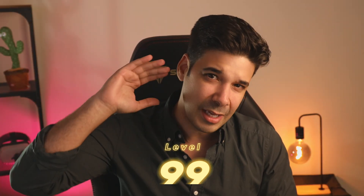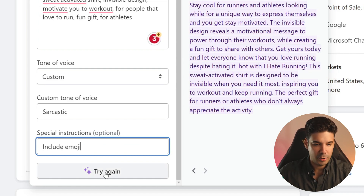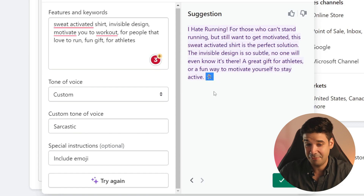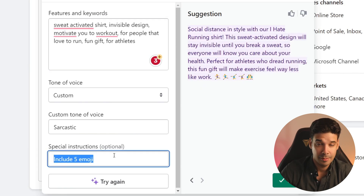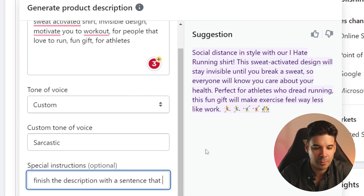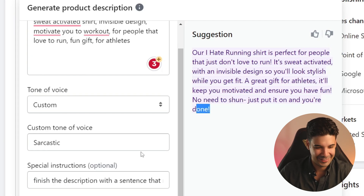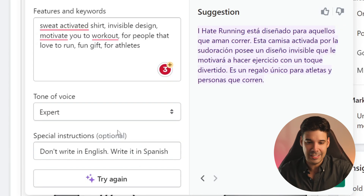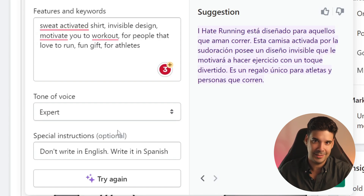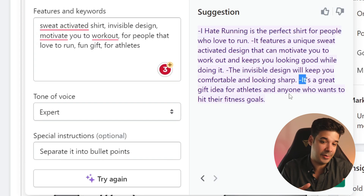Now let's go ahead and buff this tool to level 99, and we can do this by choosing special instructions. For example, I want to say 'include emoji' and it included an emoji — a guy running, perfect for this I Hate Running t-shirt. But you can be more specific: 'include five emojis' and there are five emojis. Or something a little more fun like 'finish the description with a sentence that rhymes.' You can have a lot of fun with this, but let's use it for something useful — for example 'don't write in English, write in Spanish,' and it will spit out the description in Spanish. This is very useful if you're selling worldwide in different markets. Or 'separate it into bullet points' — there are your bullet points. You can mold these generations to your liking.